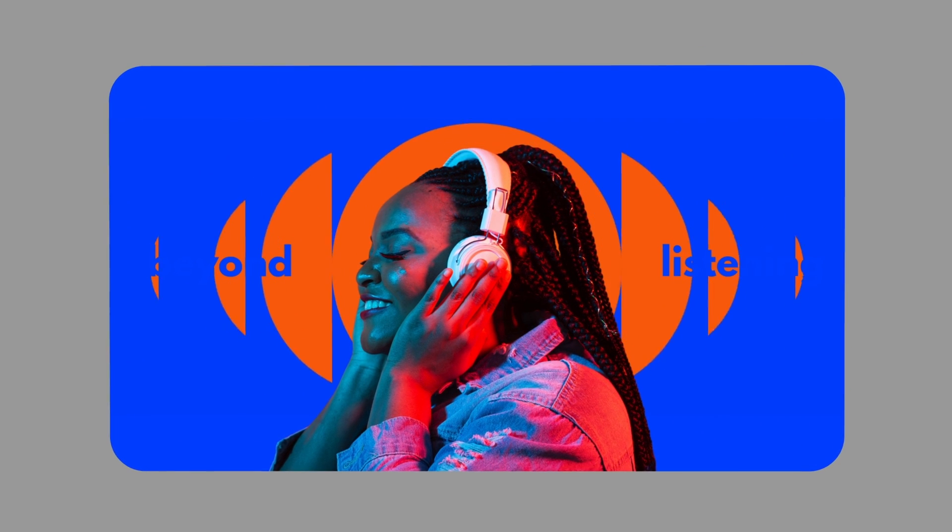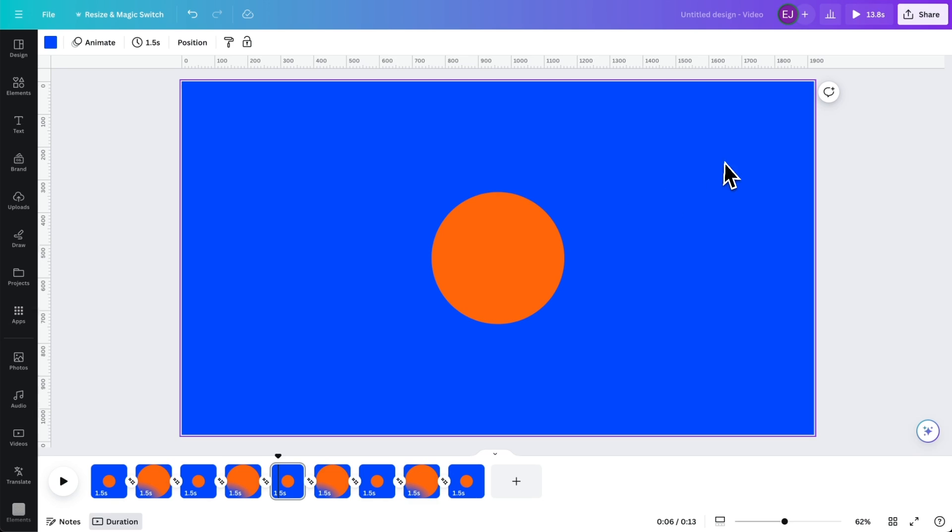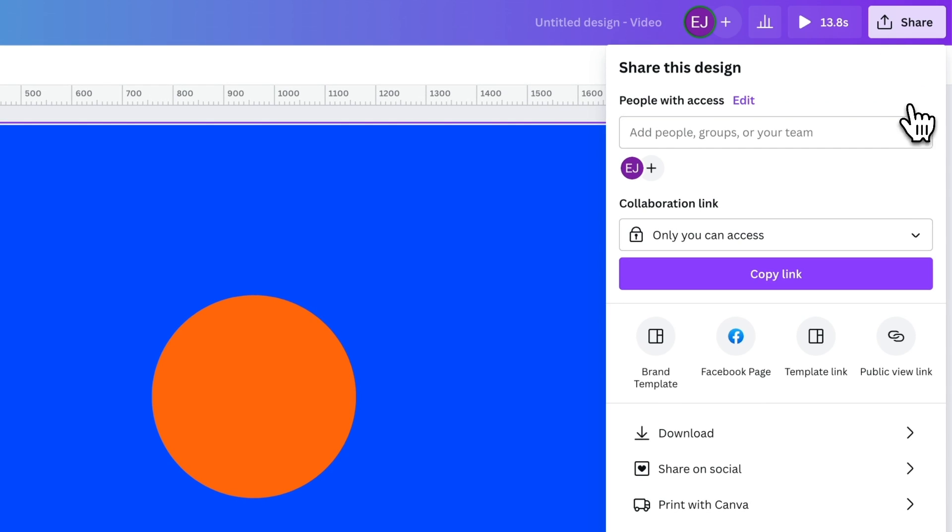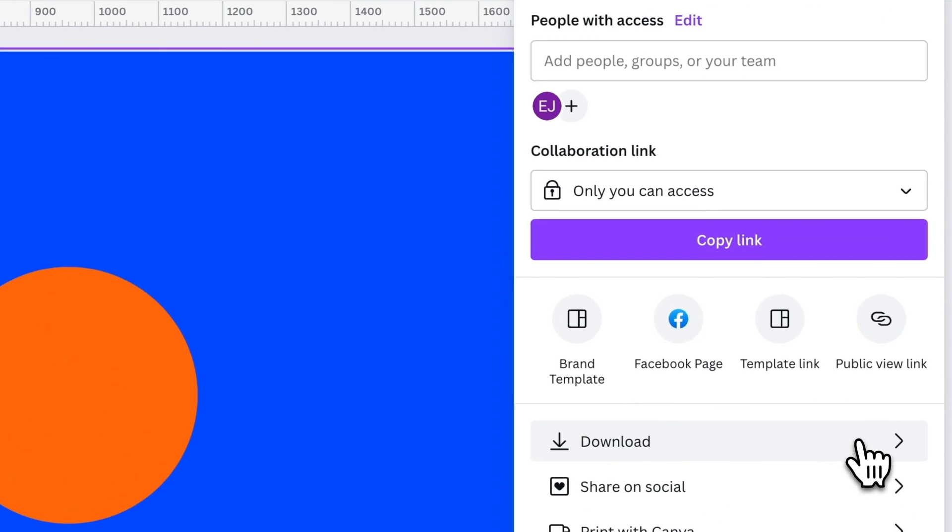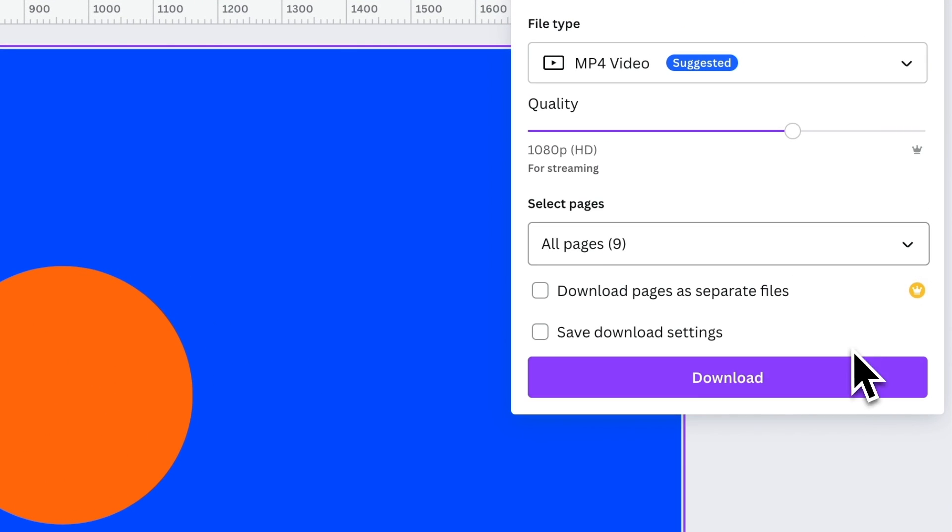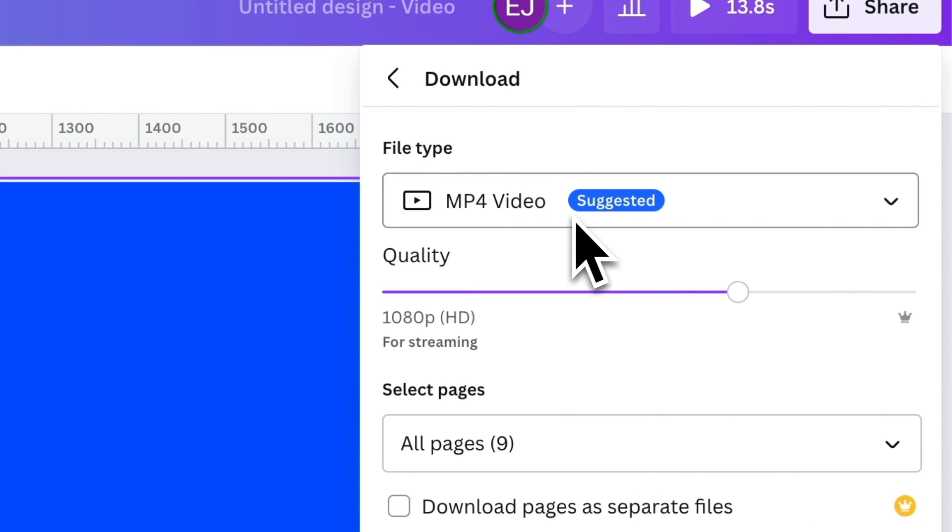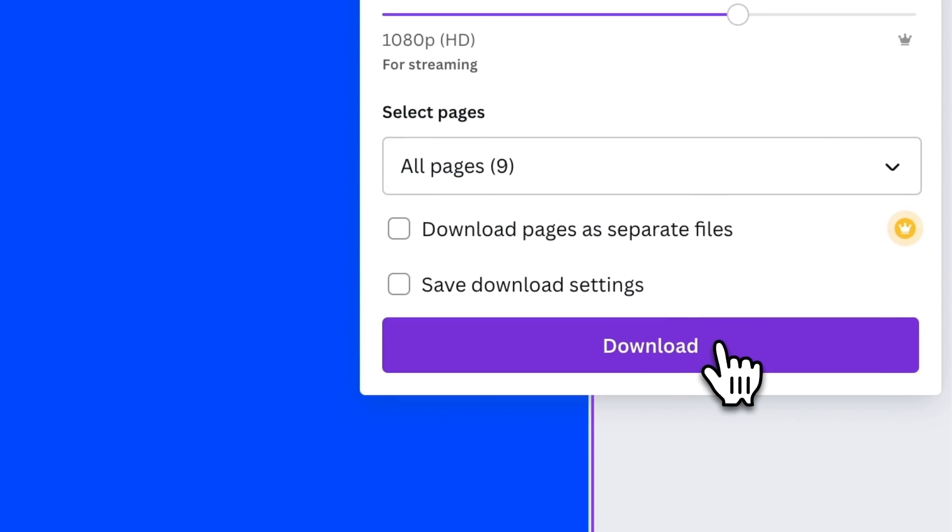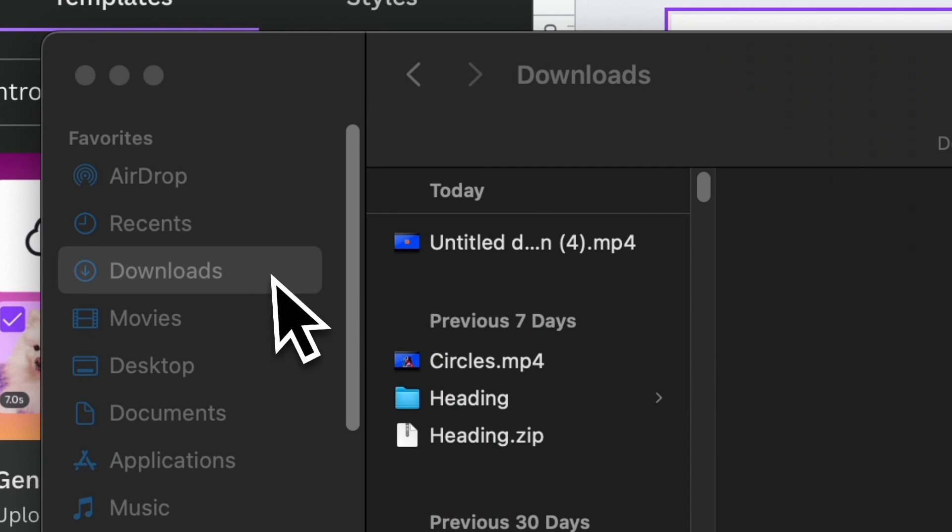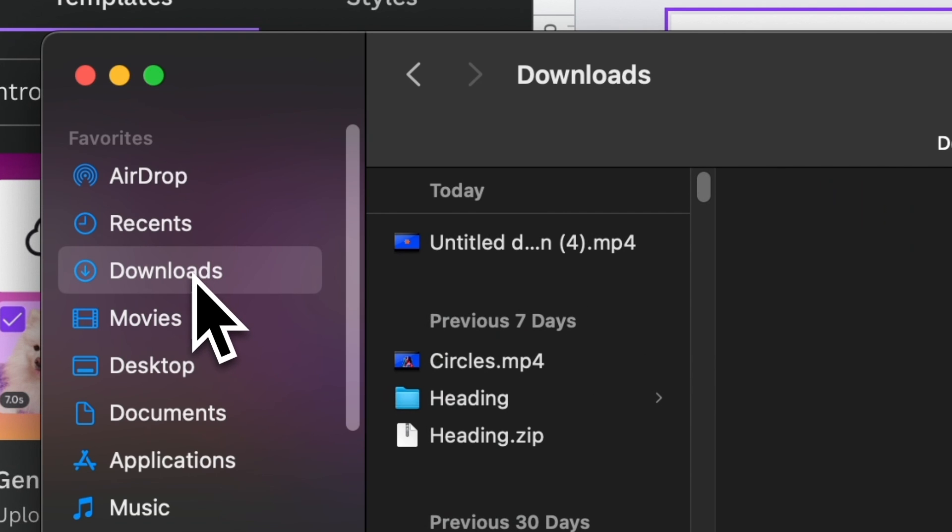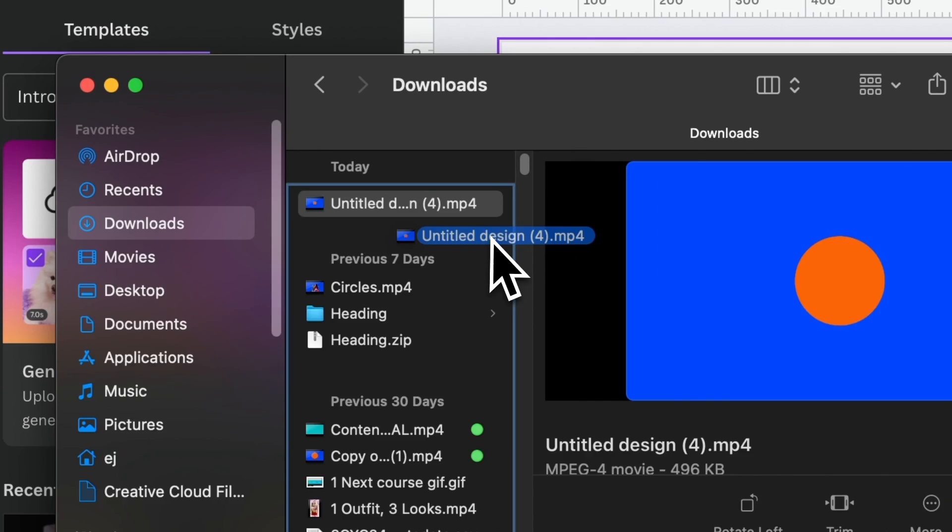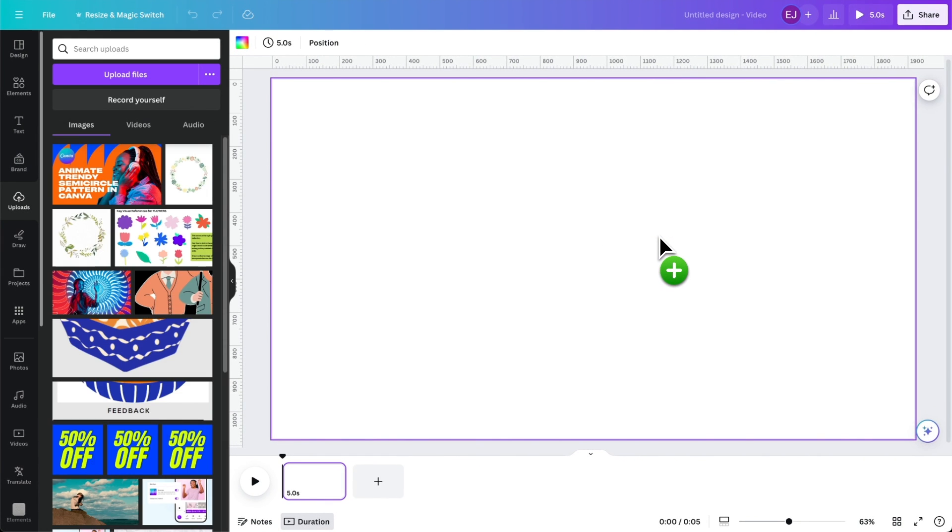To do the Bake-In process in Canva, you just have to export your video, or in this case, your animated circles as MP4. Save it on your computer where you can easily access it. Then export it back to Canva by simply dragging it like this.